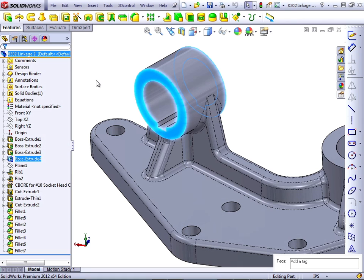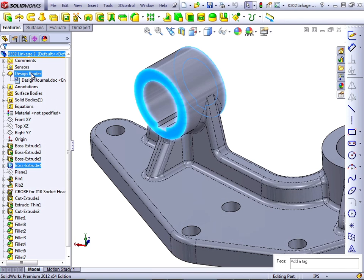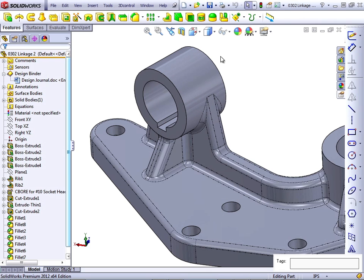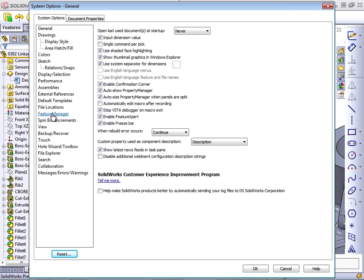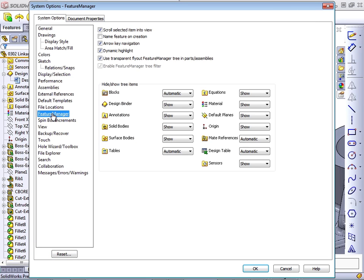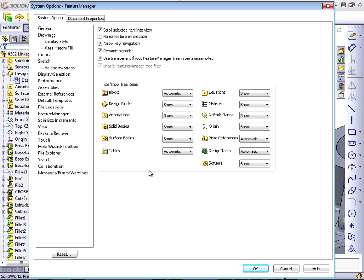The final type of text information that you can add is the DesignBinder. The DesignBinder may not automatically show up in your feature manager, so let me show you how to get it to show up. Go to Tools > Options, or use the options dropdown in the title bar toolbar, and go to Feature Manager on the System Options tab. The DesignBinder is the second one on the left-hand column. Set this to "show" if you want to use it. "Automatic" means it will only show up if you have something in it, and "hide" means it will always be hidden. The problem with automatic is that you can't put anything in it unless you can see it, so you have to use "show" just to get it to appear so you can add things into it.